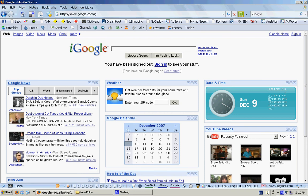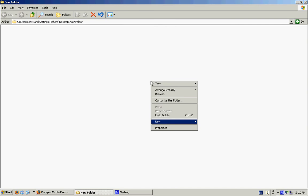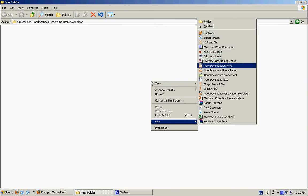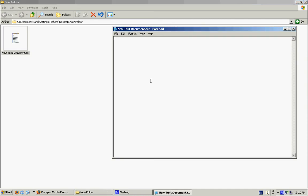The first thing we'll do is create a page so you'll see how the meta tags and the title tags are used. We'll open up a new notepad text document and write the HTML tag, the header tag, and the title tag. This here is the title tag and we'll close it off, and we can have the body tag as well. This here is the body text and we'll close that off here as well.